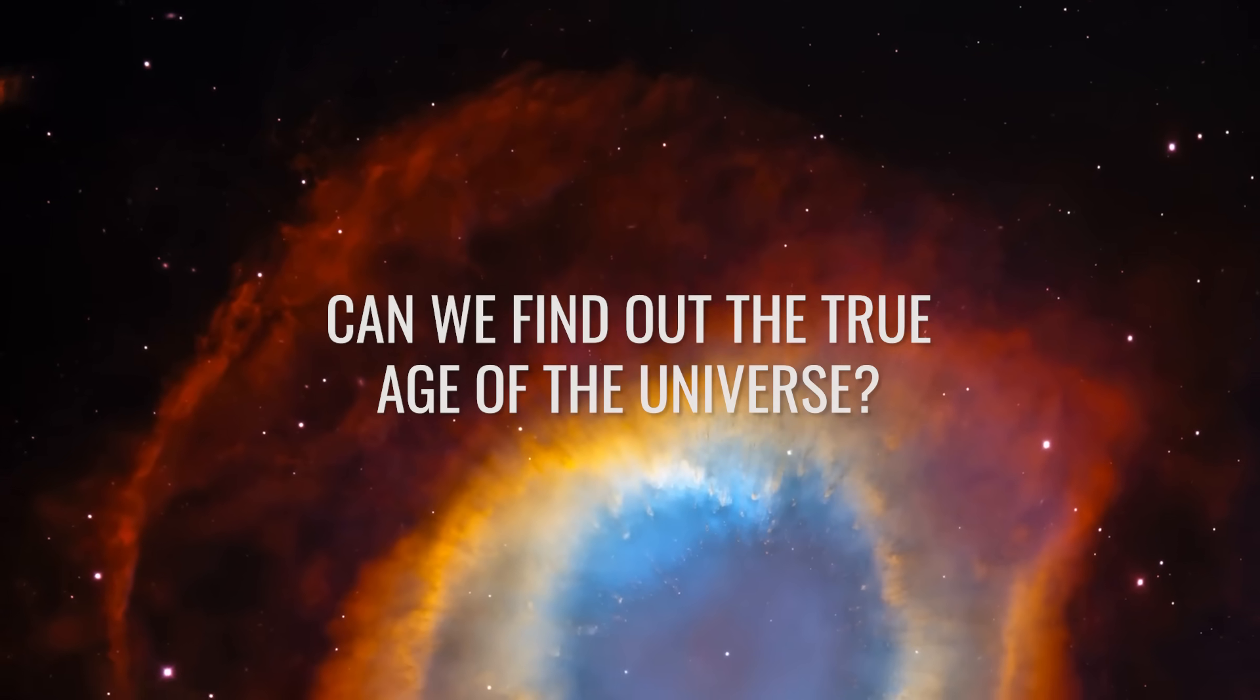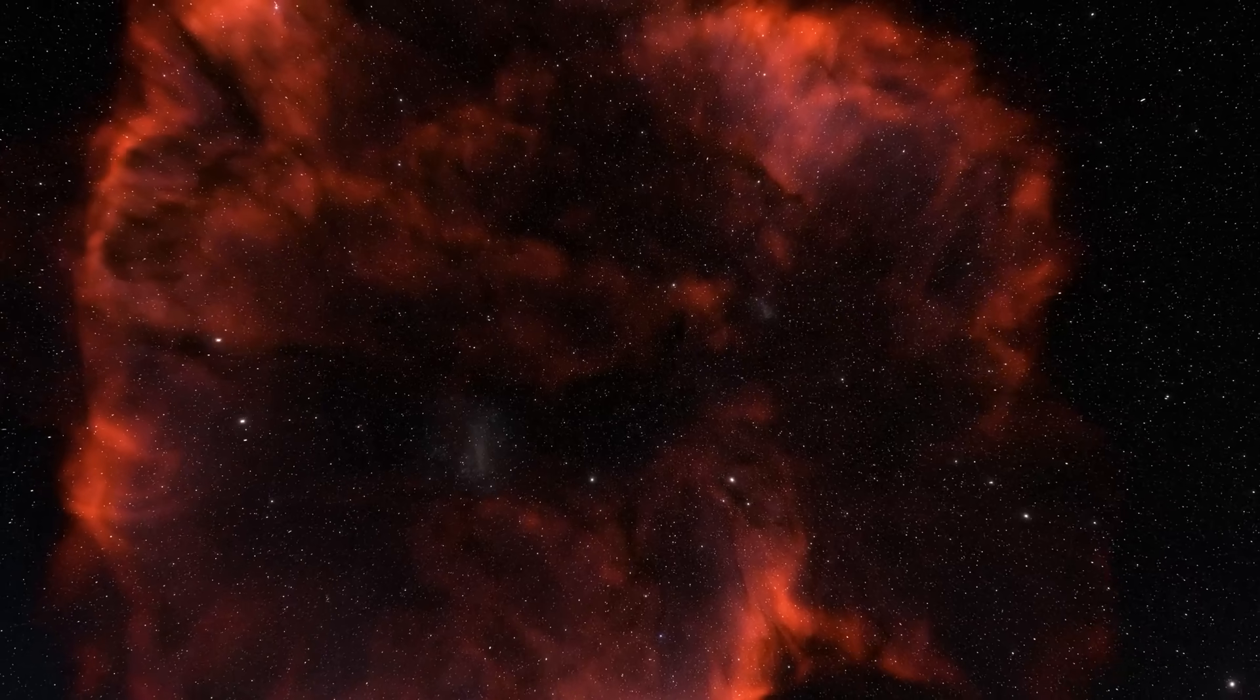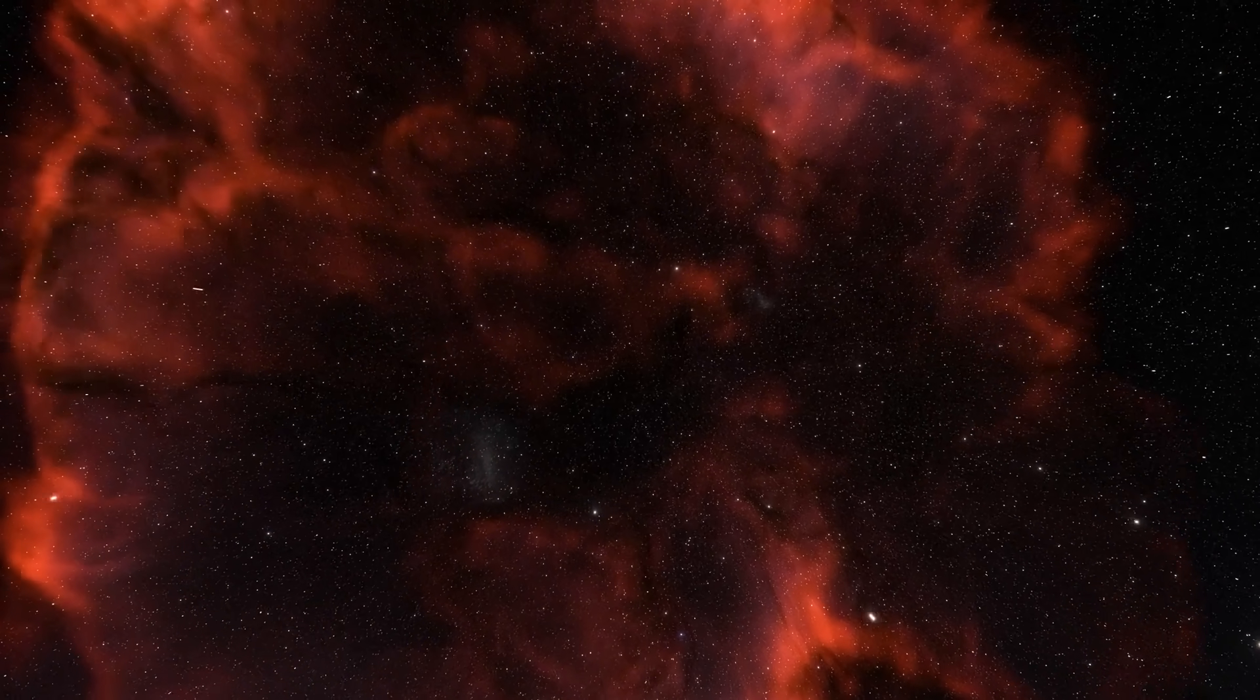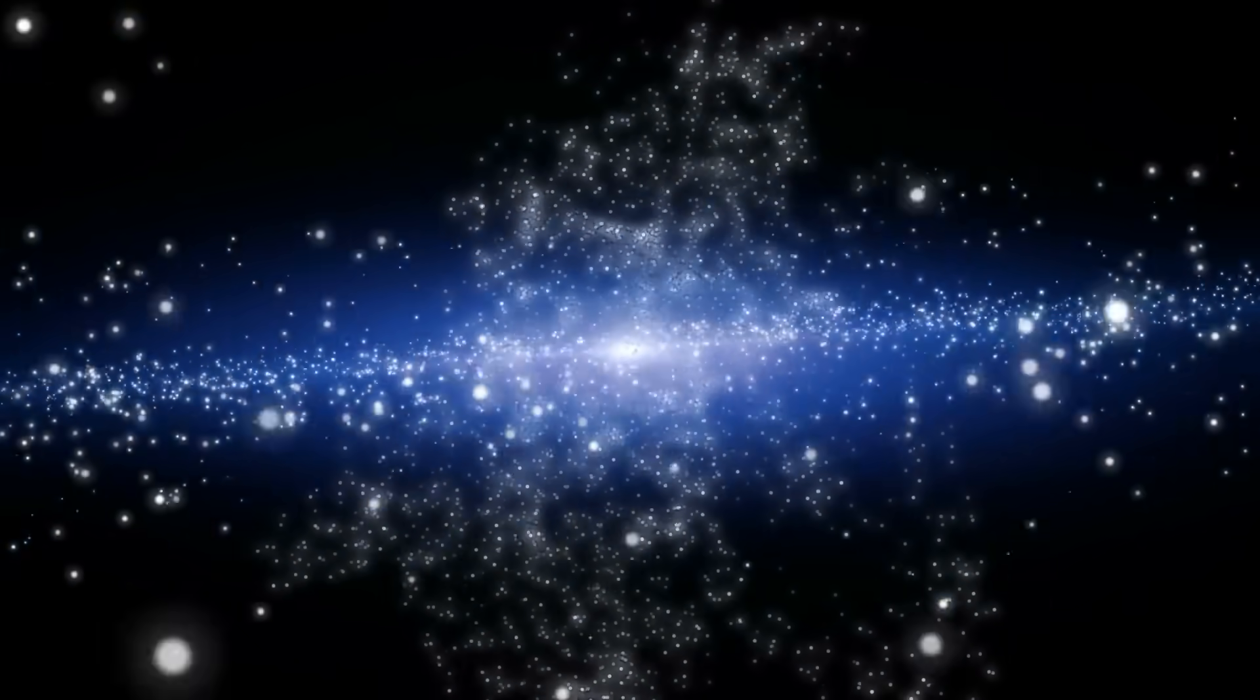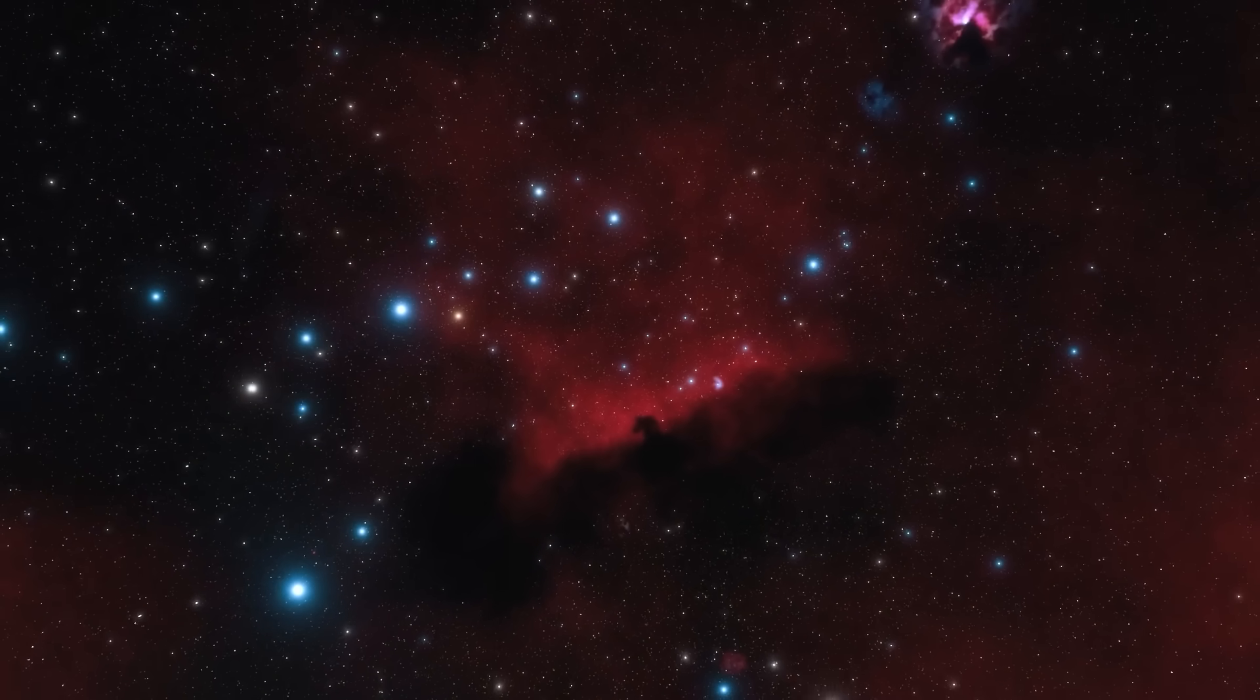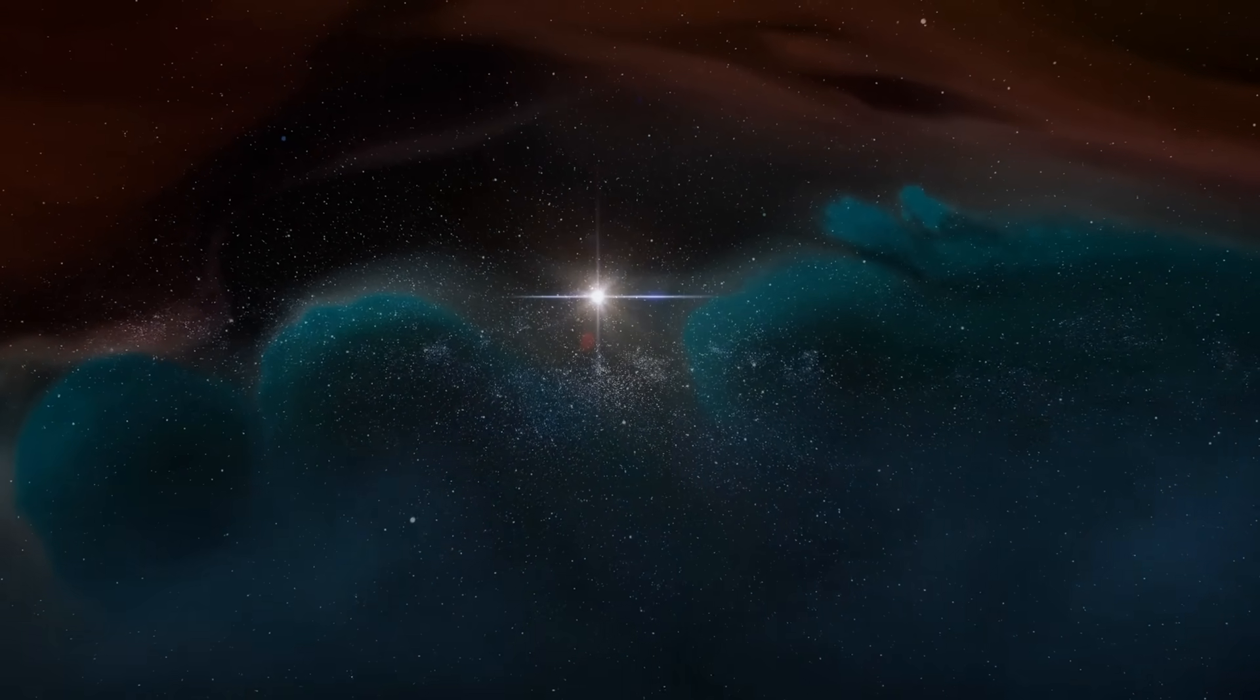Can we find out the true age of the universe? Of course, this raises the exciting question of whether we will ever be able to find out the true age of the universe or its size. At the moment, we don't know whether we will succeed.